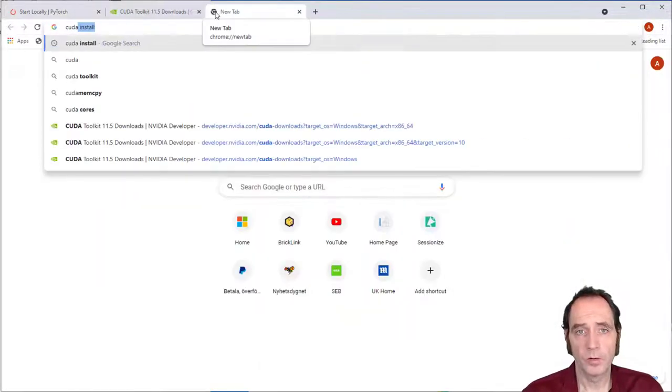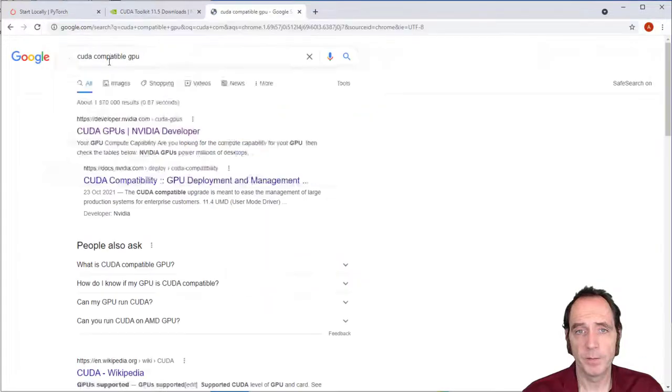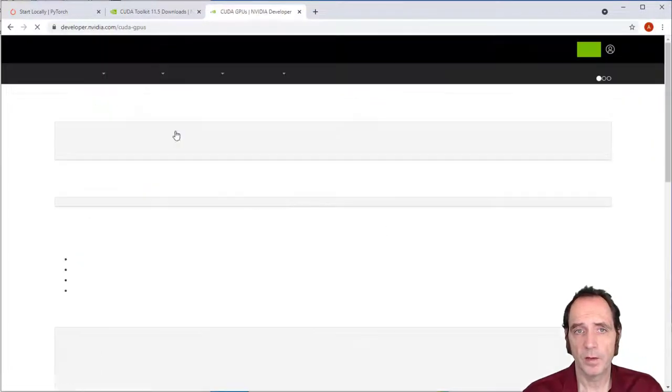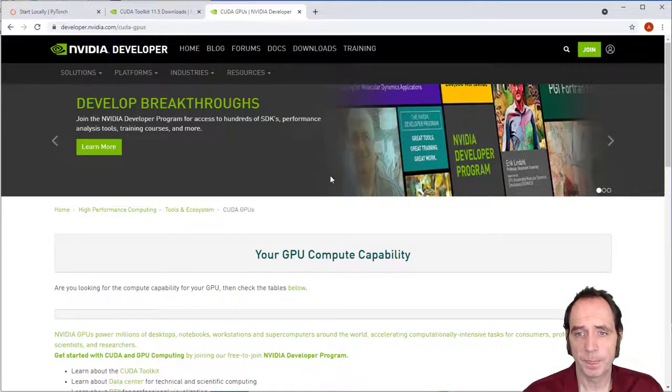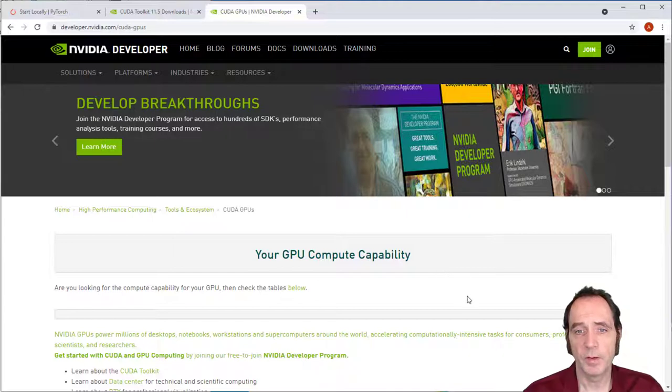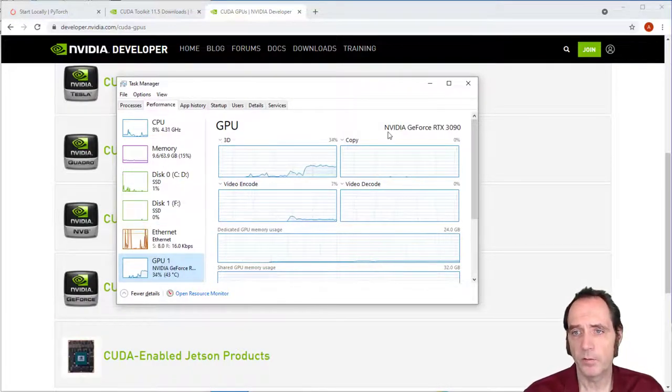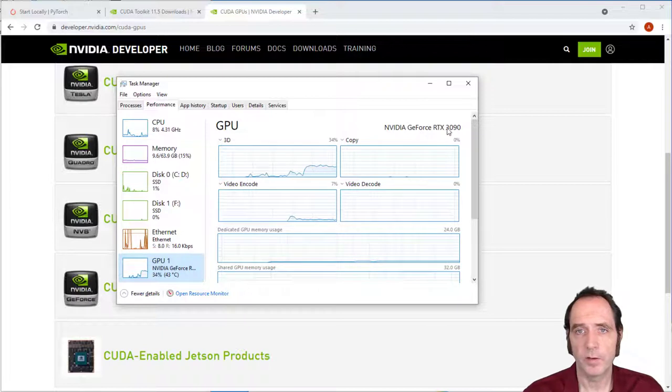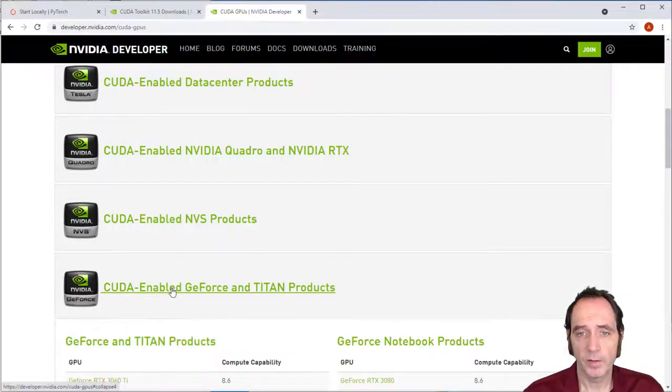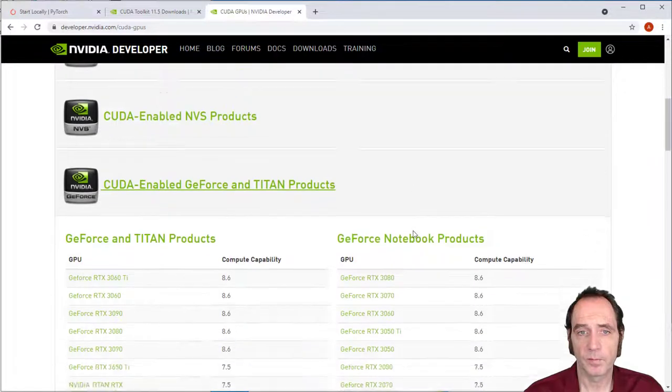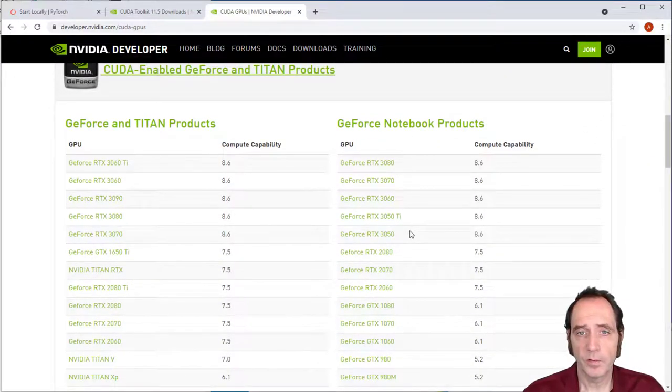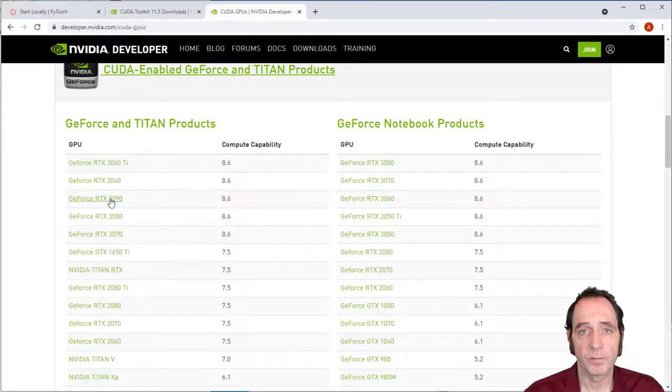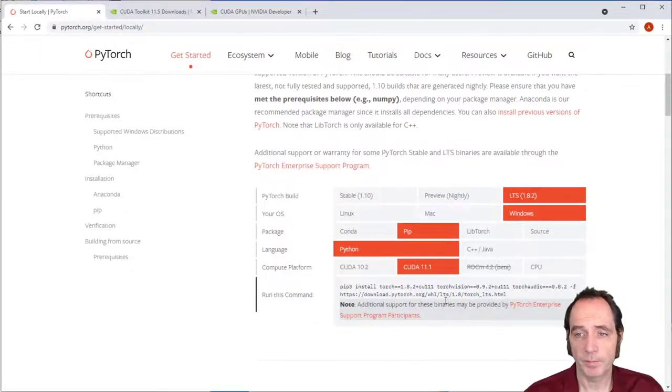So if I Google for CUDA compatible GPU, we get a link to developer.nvidia.com. And here we can see the GPU compatibility. So I'm running here on an NVIDIA GeForce RTX 3090. If I click on the link for GeForce and Titan products, you can see that the 3090 is supported. So it should be fine installing CUDA 11.